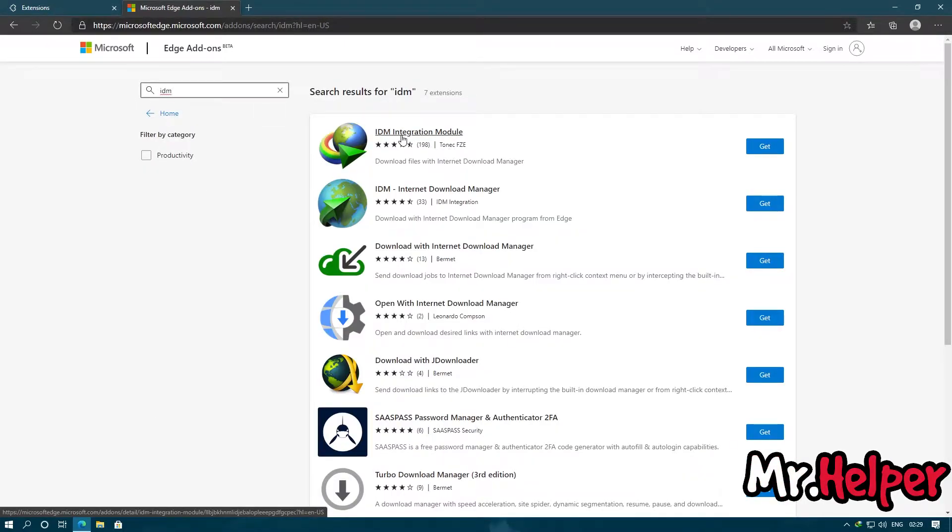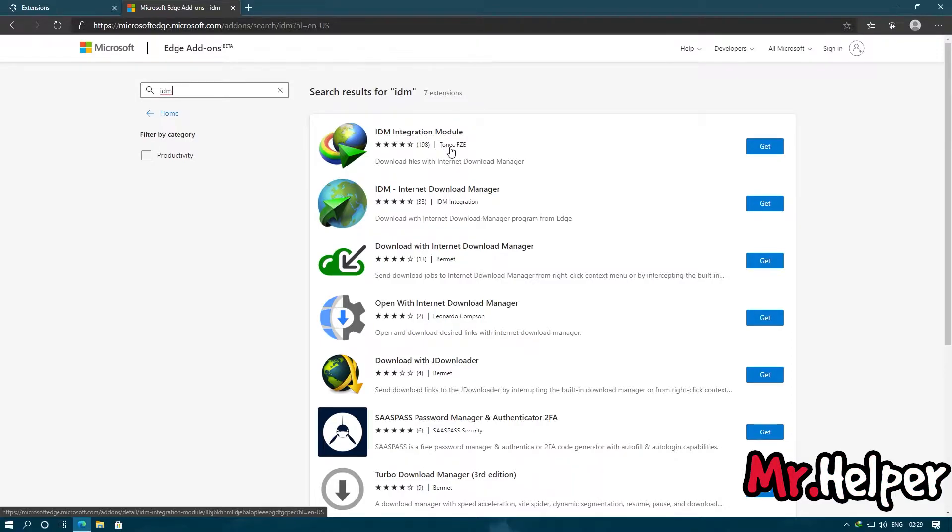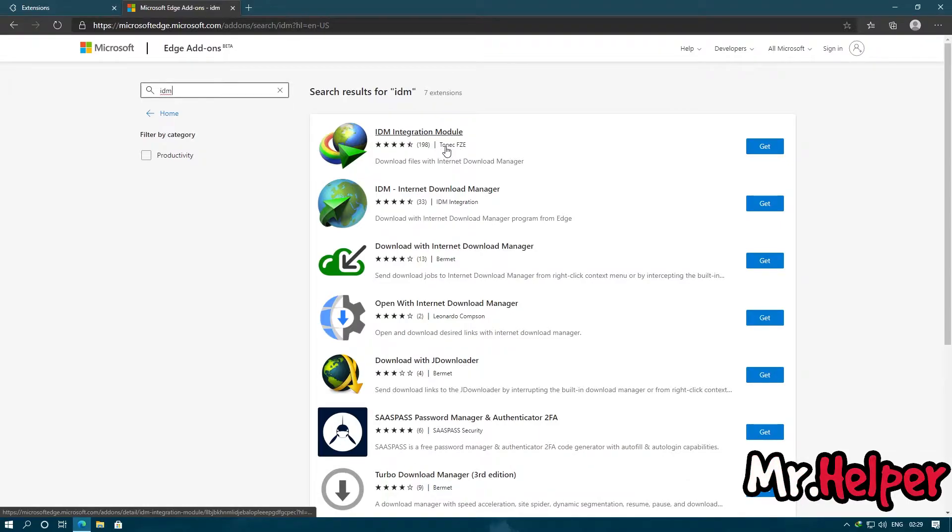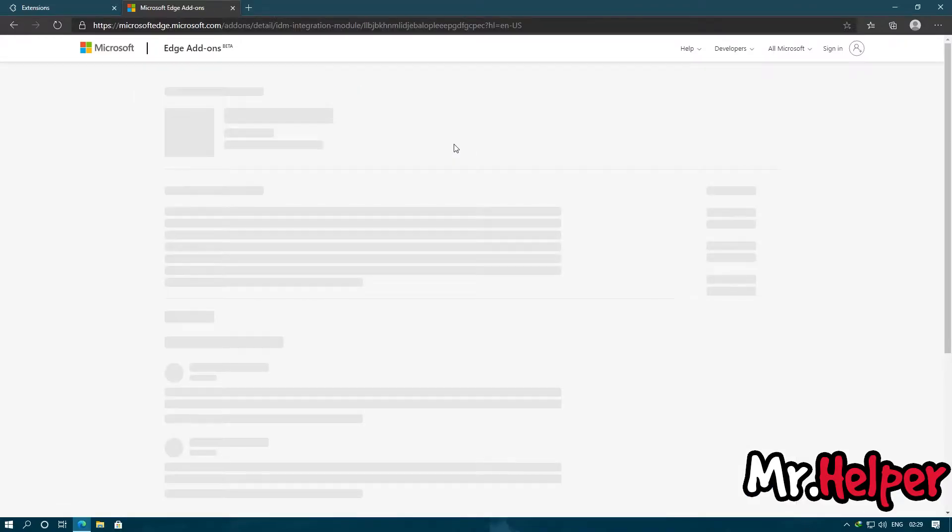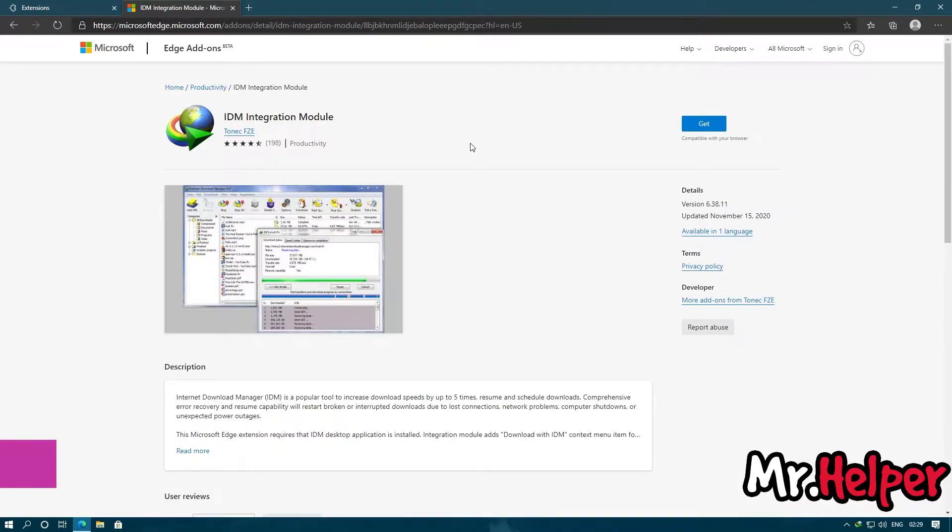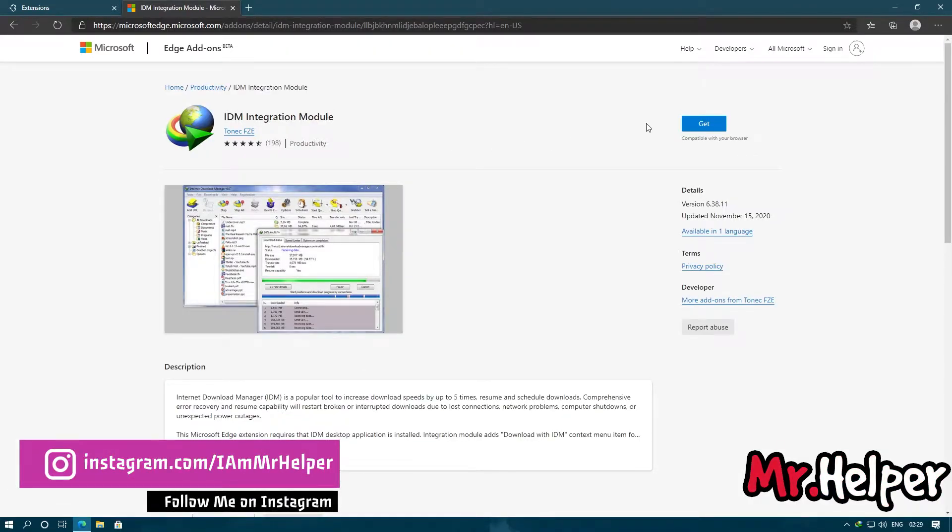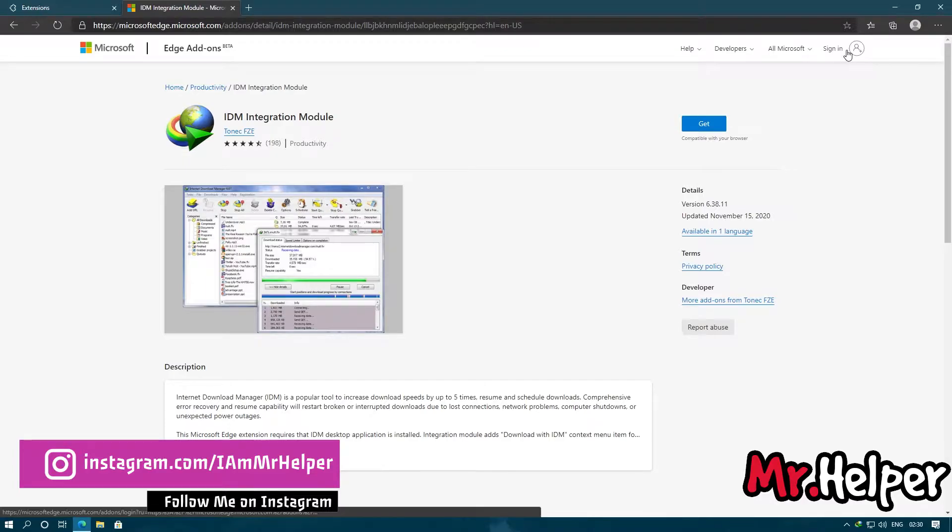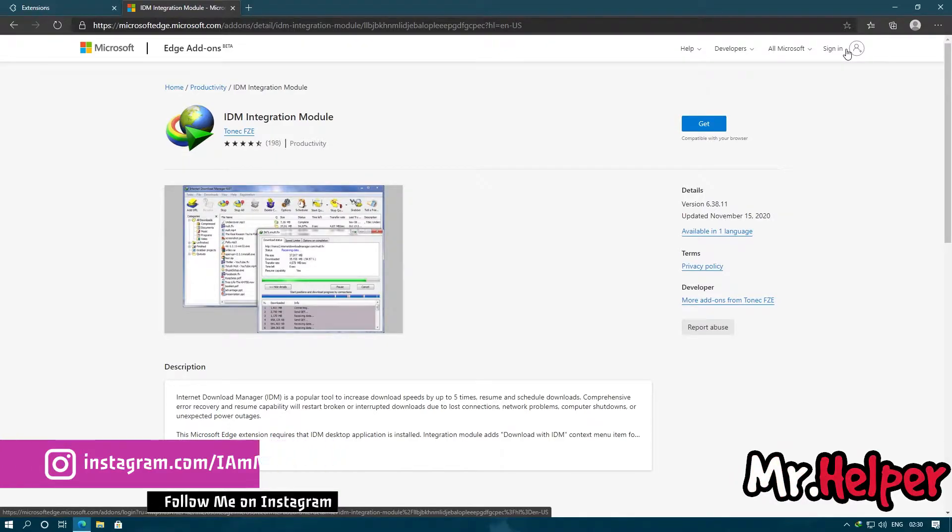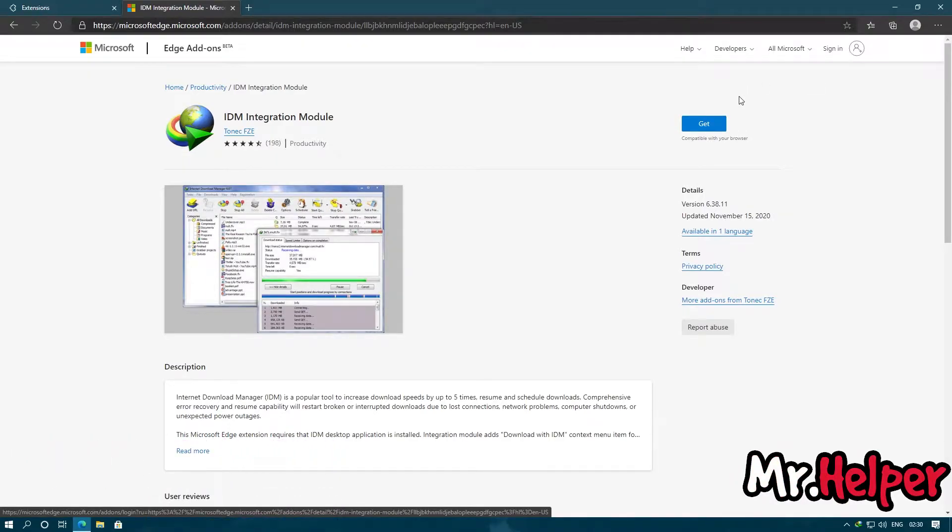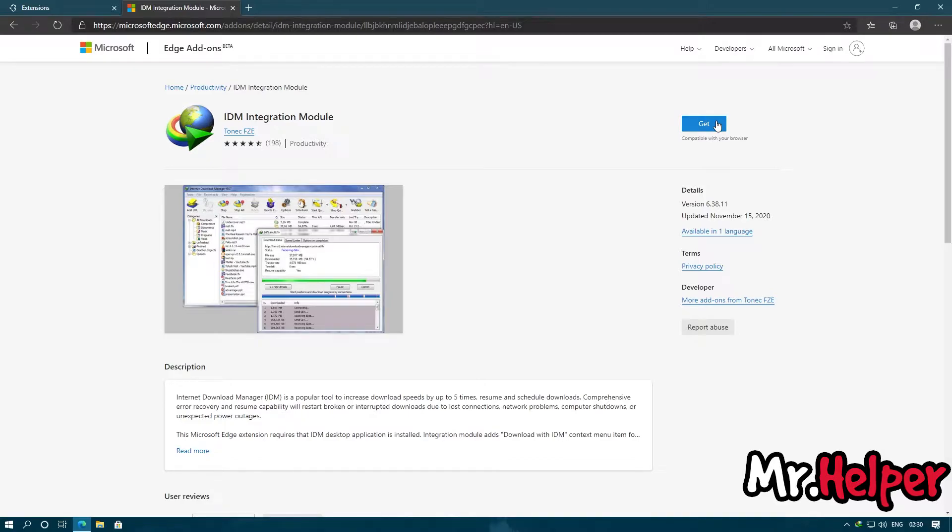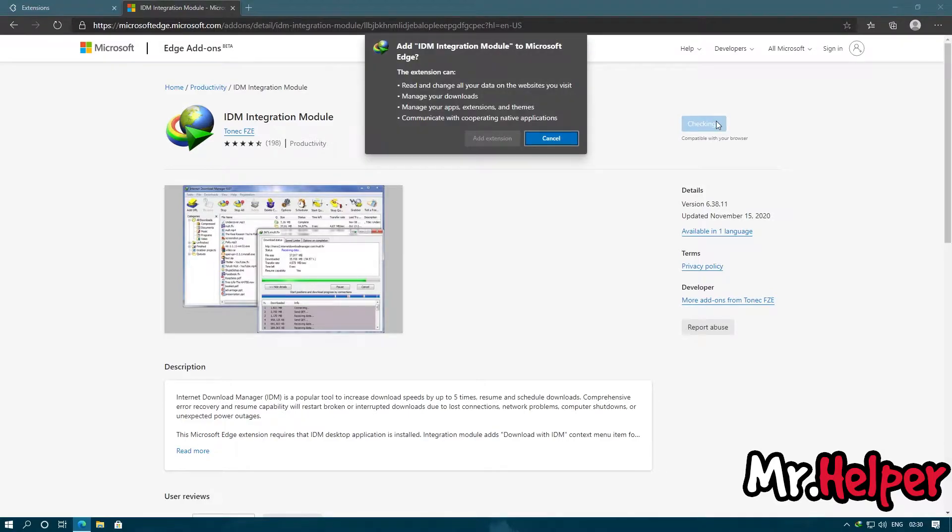The first link will be of IDM Integration Module and please make sure it is Tonic FZE. So simply click on Get. You don't have to sign in. If you want, you can sign in. If you don't want to, it is OK. Simply click on Get and click on Add Extensions.